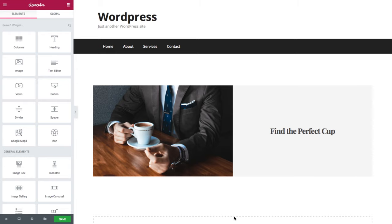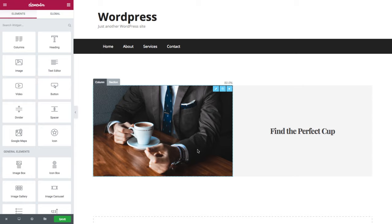Elementor has a full set of features for visually customizing mobile responsive pages. Here I've set up two columns, one with an image widget and the other with a heading.